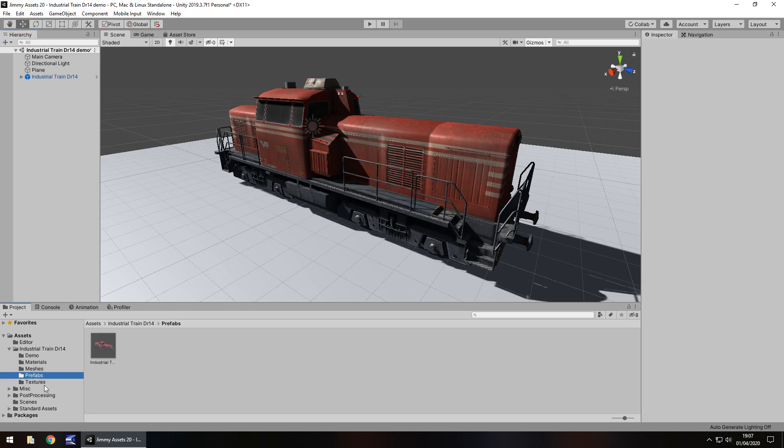So in the way of extras, there's nothing in the way of extras to be honest, it is exactly what it says on the tin, it's an industrial train.